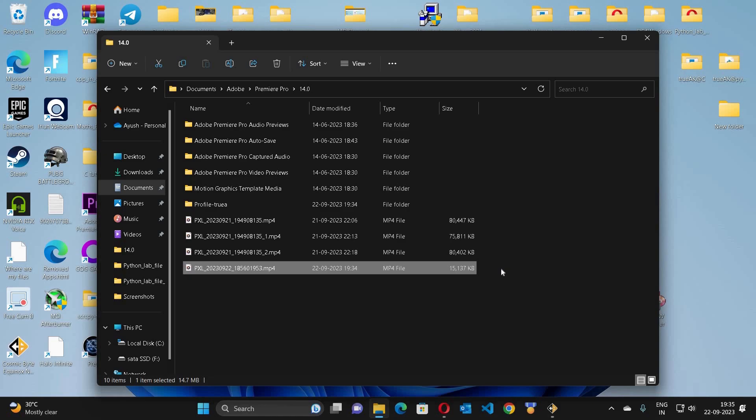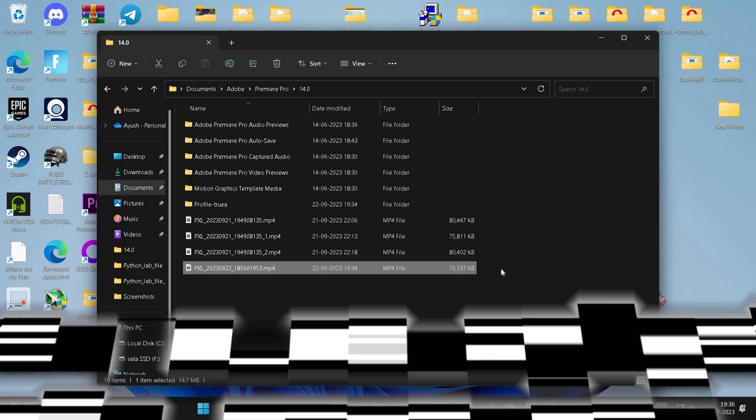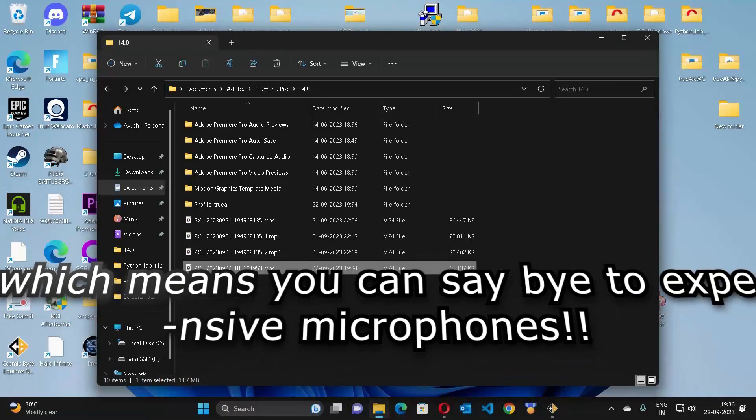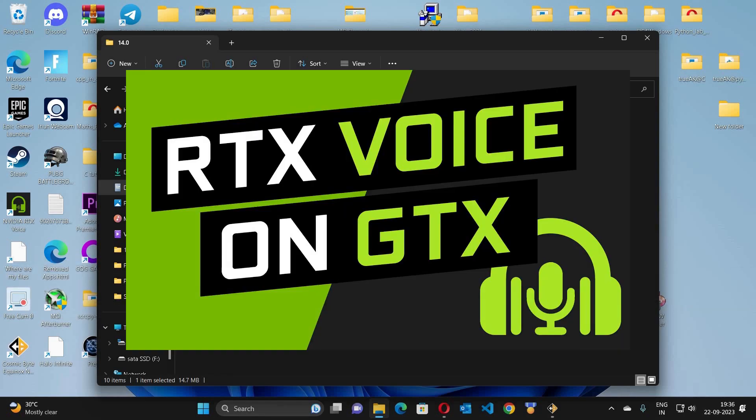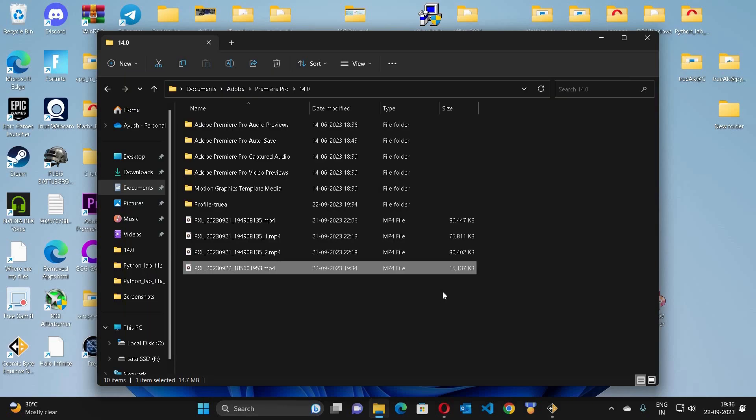A lot of time ago I have given you the video regarding NVIDIA RTX Voice.